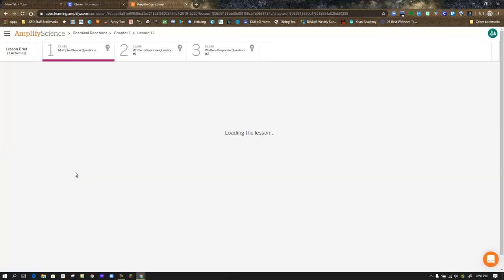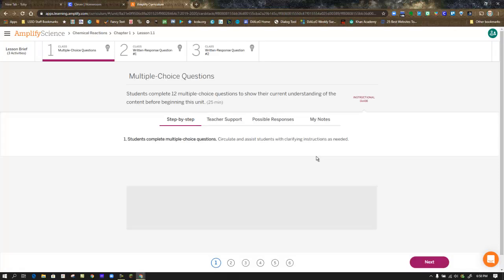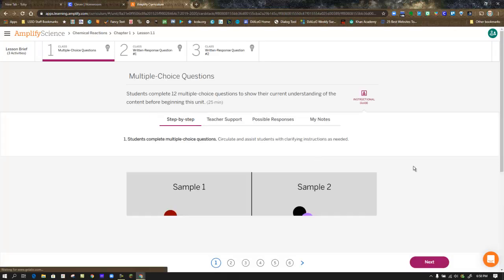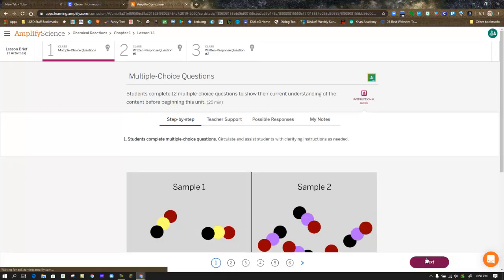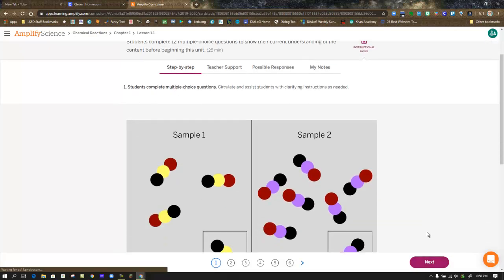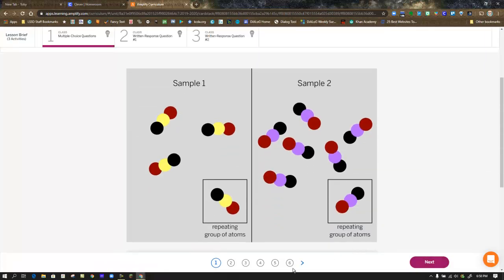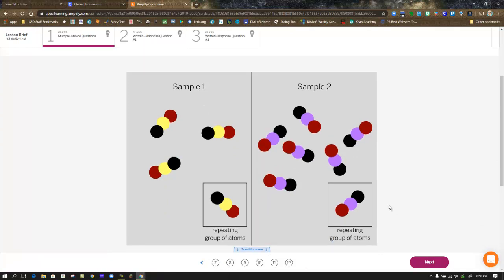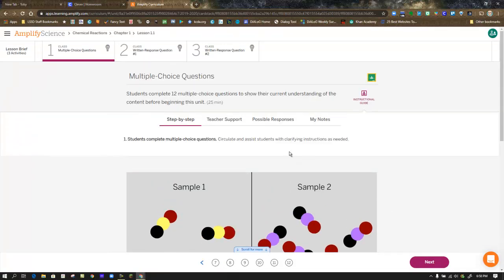In Step 1, you're given multiple choice questions. You can either use the next button to navigate through each of the questions or the numbered line at the bottom. There are 12 multiple choice questions. Answer each one and be sure to hit hand in when finished.